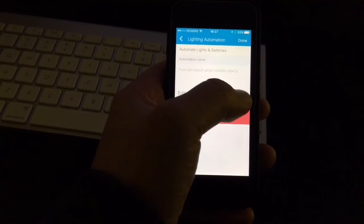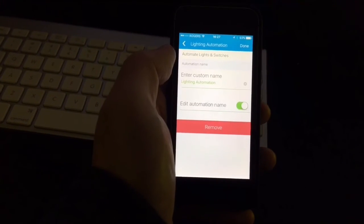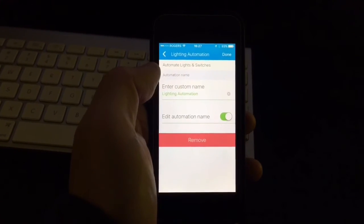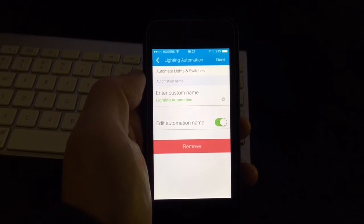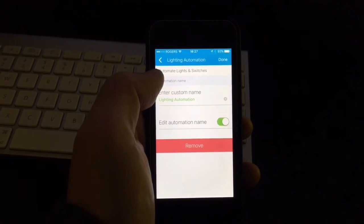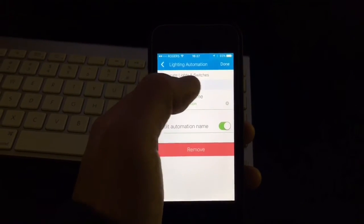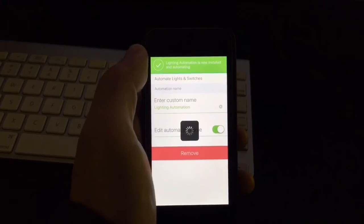Here it asks you to choose your name and then after that you hit done.